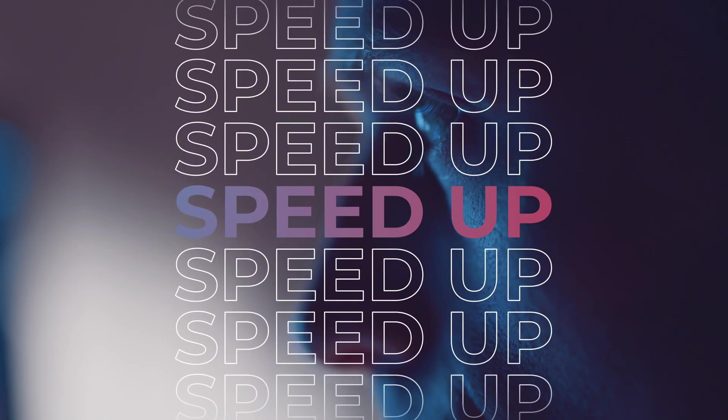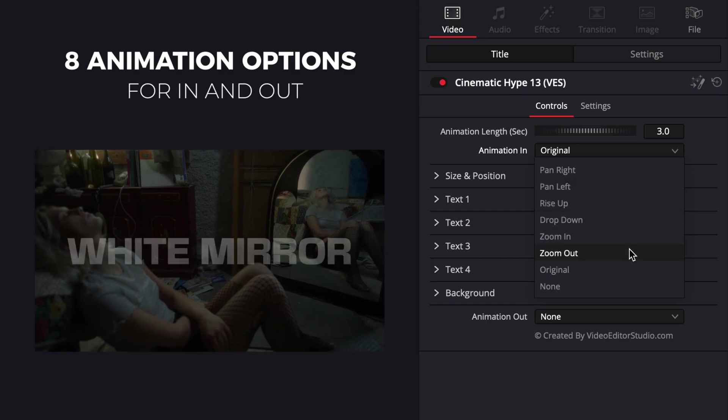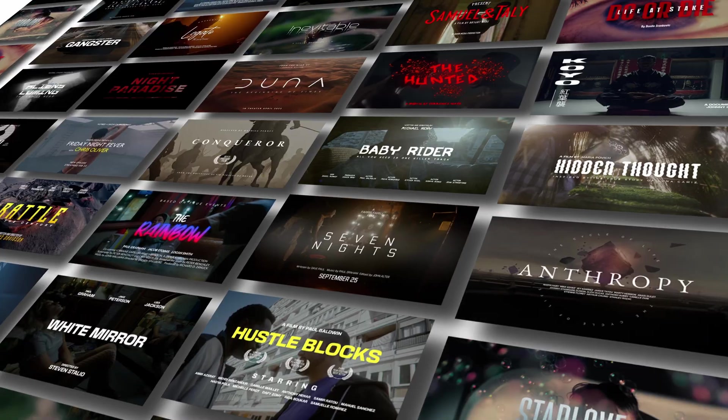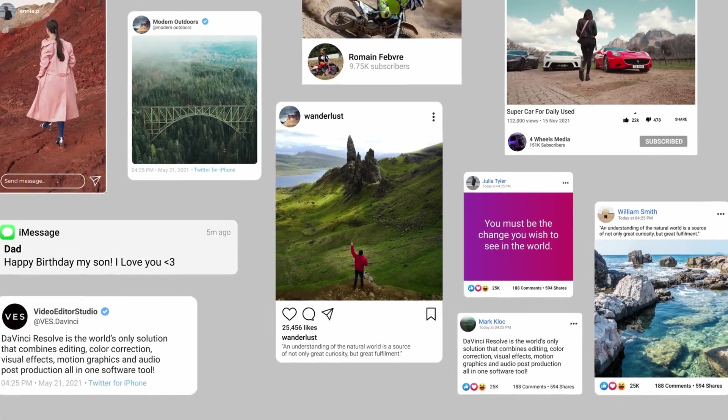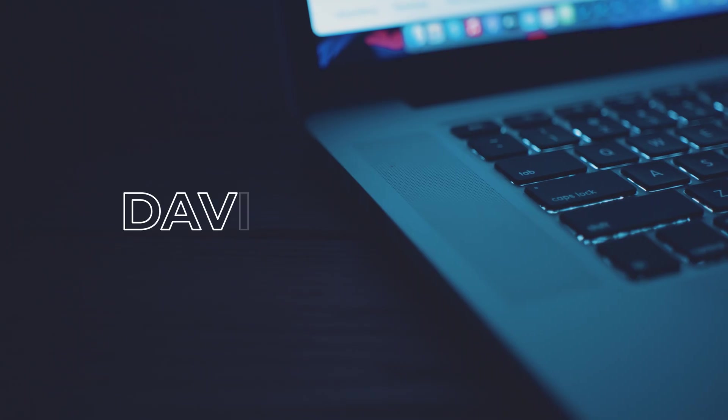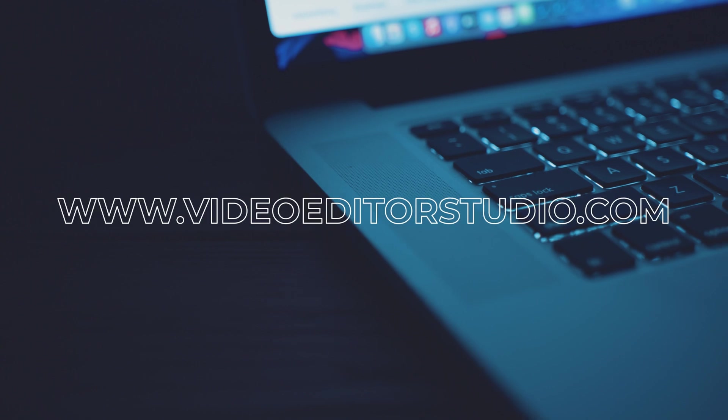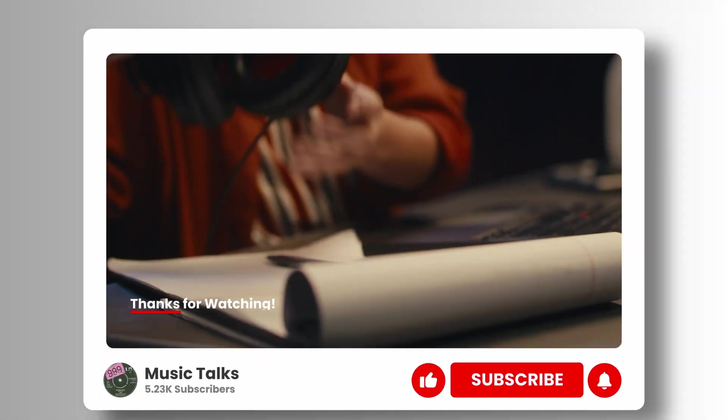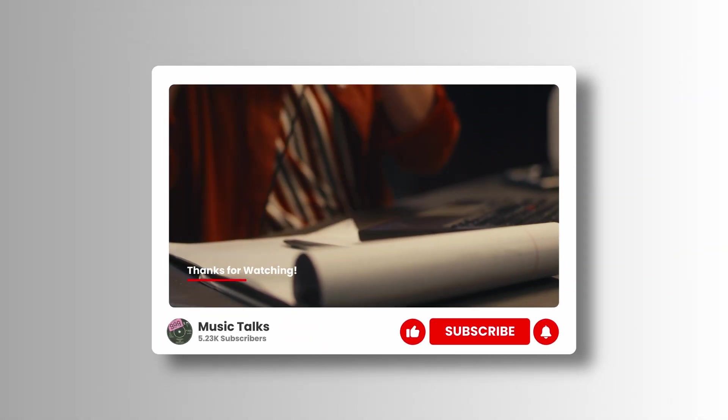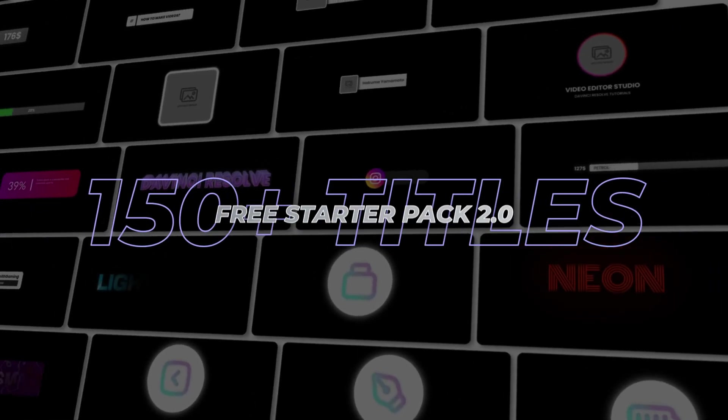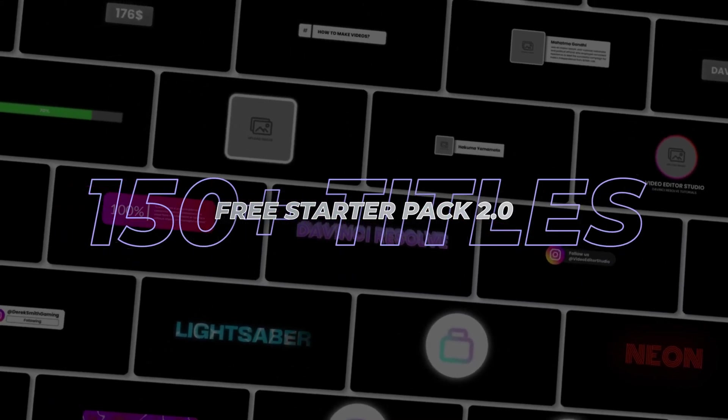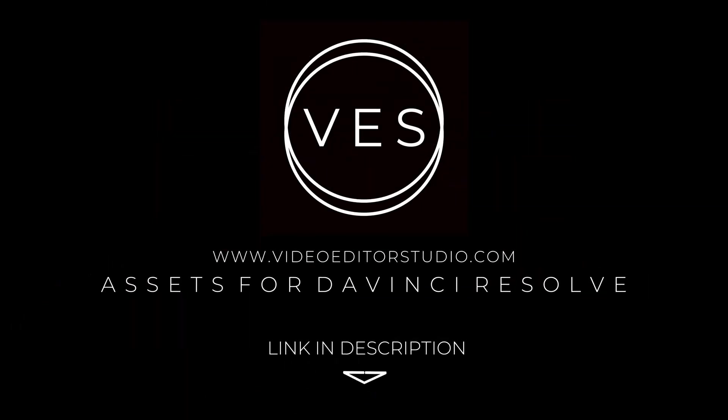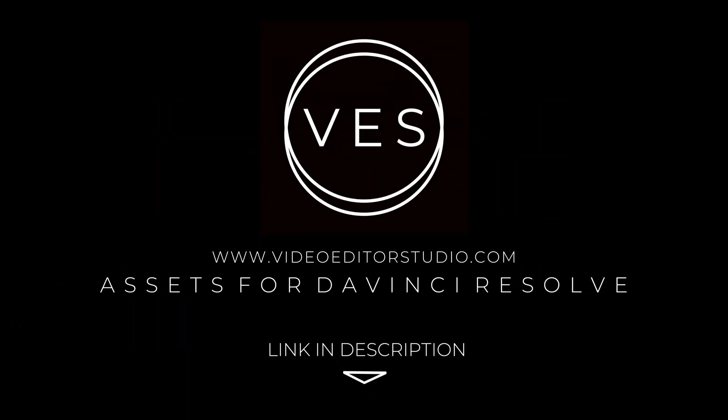Speed up your workflow and create better videos using the packs available on our website, including titles, transitions, and templates built only for DaVinci Resolve. Get started today by downloading our free starter pack that contains over 150 elements. Link in the description below or at vutorstudio.com.